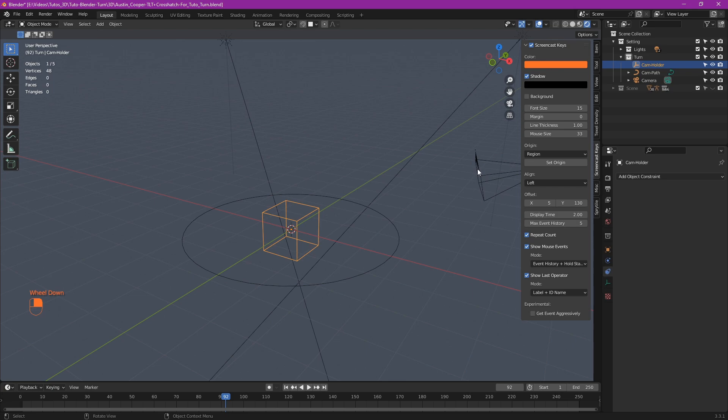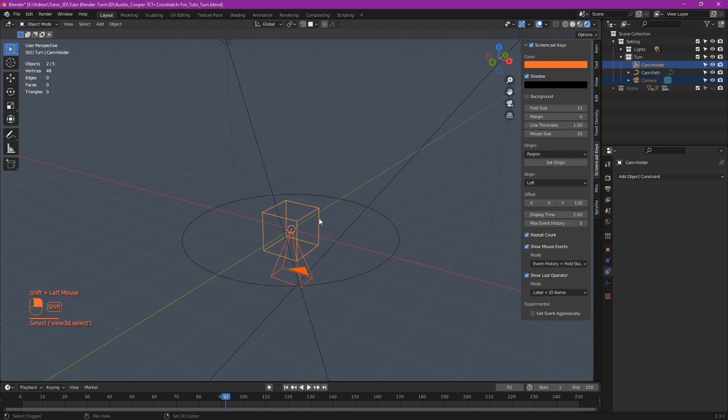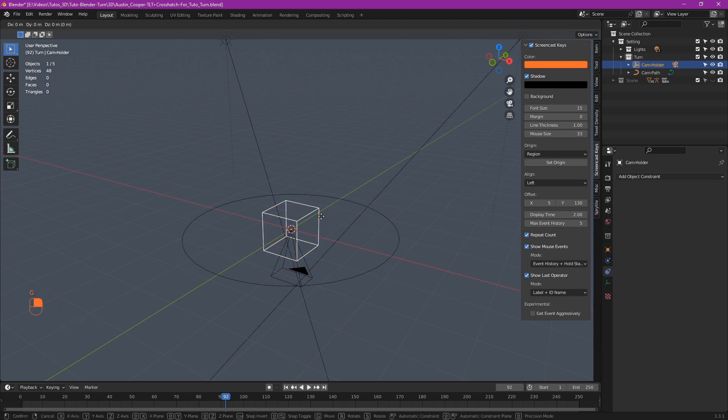Reset the camera, set it by default with Alt R and Alt G to reset rotation and location. Next, select the camera then the cam holder empty and do Ctrl P to parent the camera to the empty. Now, when the cam holder moves, the camera follows.